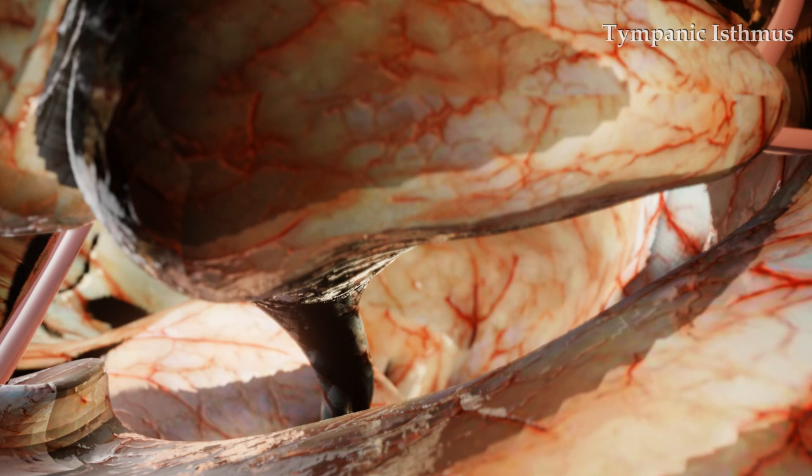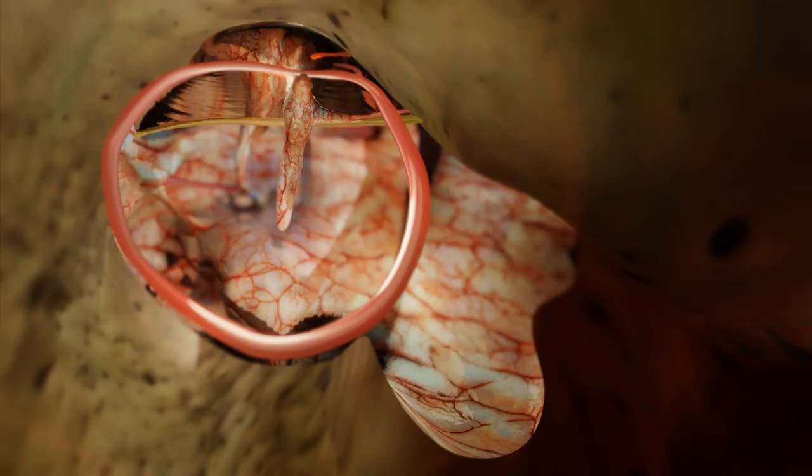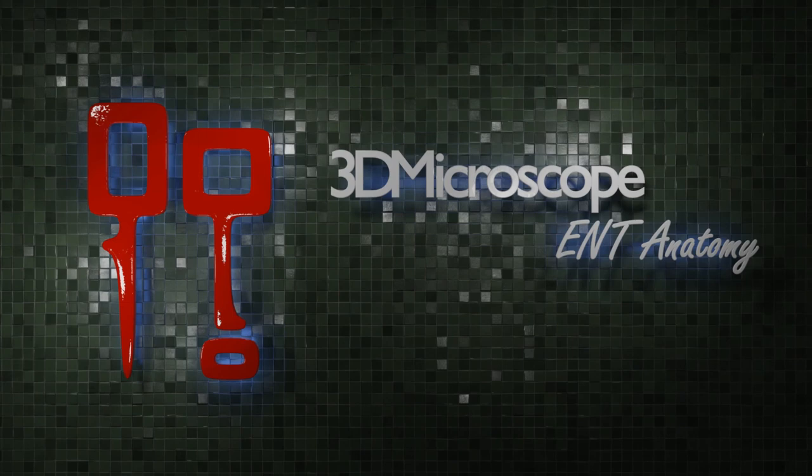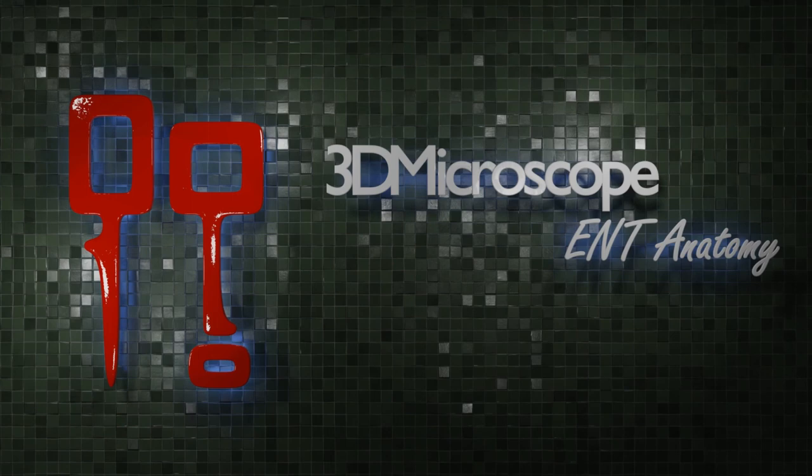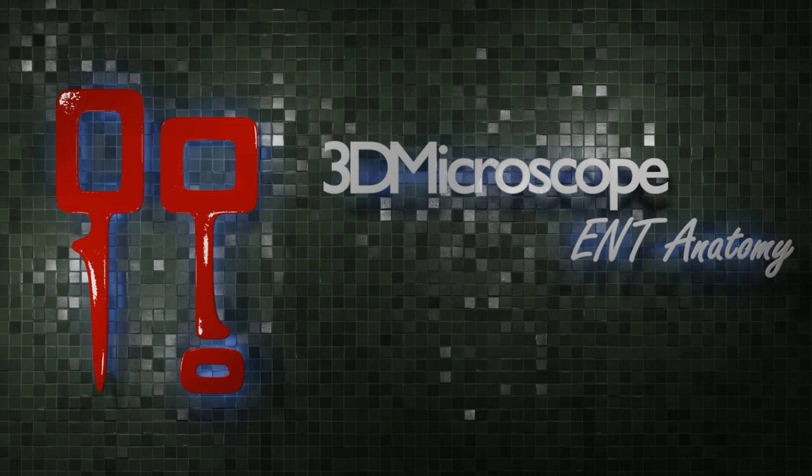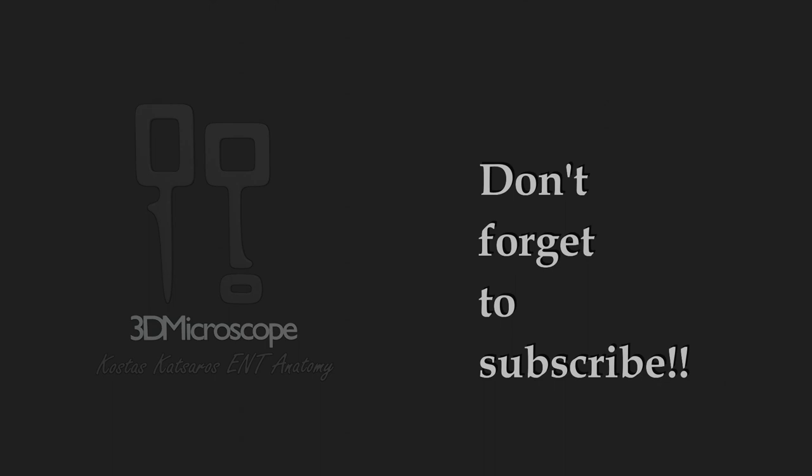That's all for part two. In the next video, we will use the structures we have just described in order to divide the epitympanum and upper mesotympanum in interconnecting spaces. This last step will make us understand the multiple ventilation pathways of the middle ear. Now, take some time and try to build the same model in your mind. When you manage to build that mental 3D image, everything will look much simpler. Bye, see you in the next part!